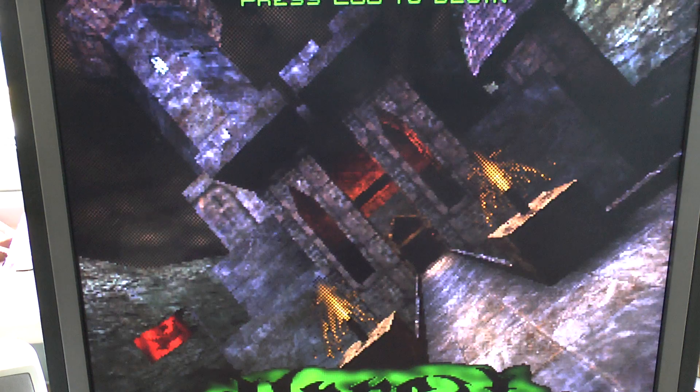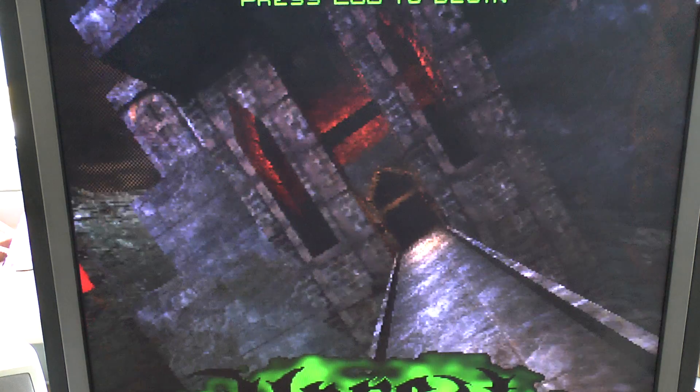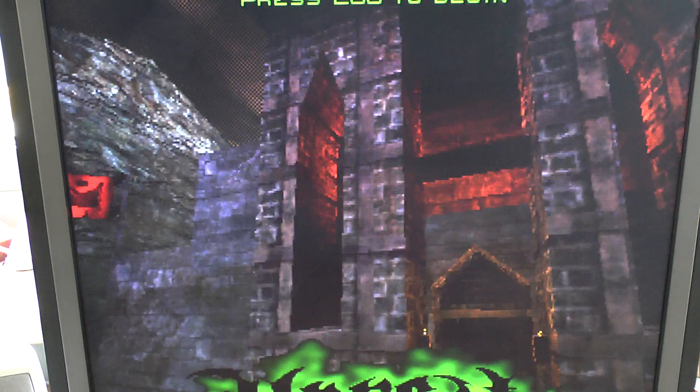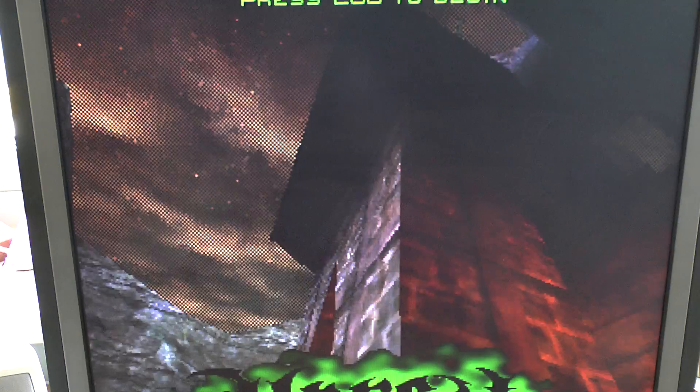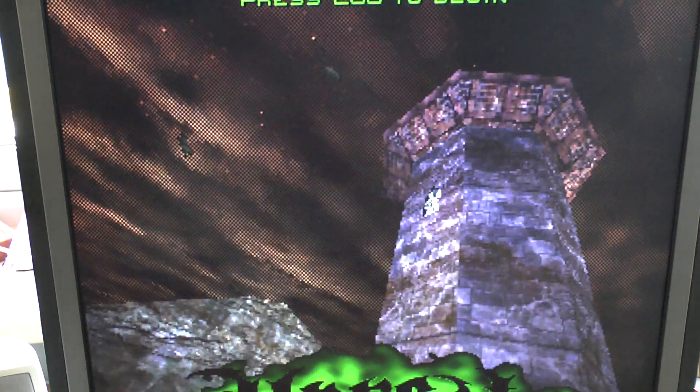And there we have Unreal. And that's basically Unreal running on a 486 motherboard.